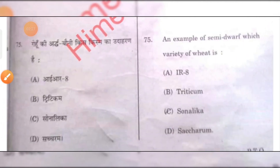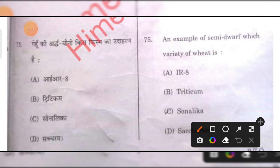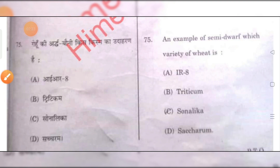An example of a semi-dwarf variety of wheat is — C is the right answer.